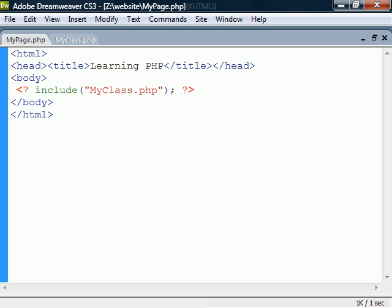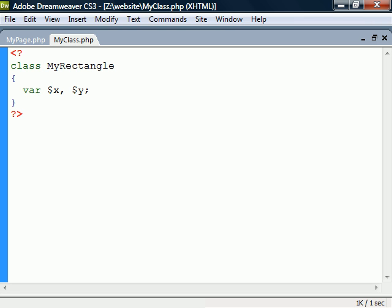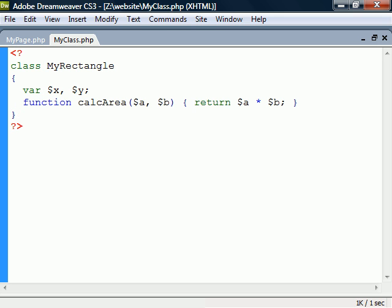A class is a template used to create objects. It is defined with a keyword class, followed by a name and a body which contains the definitions of fields and methods. Fields are variables that hold the state of the object, while methods define what the object can do.